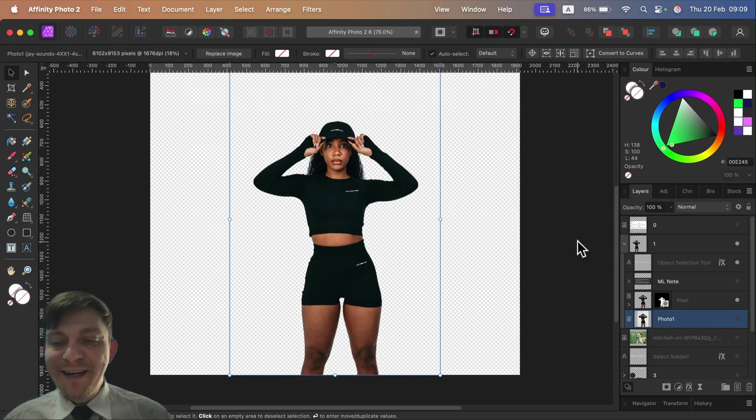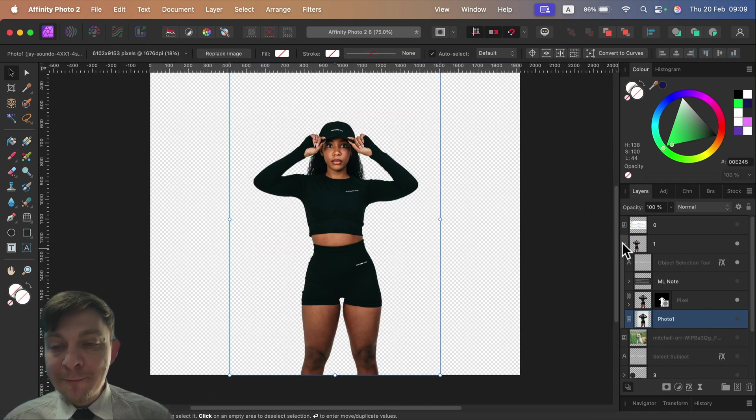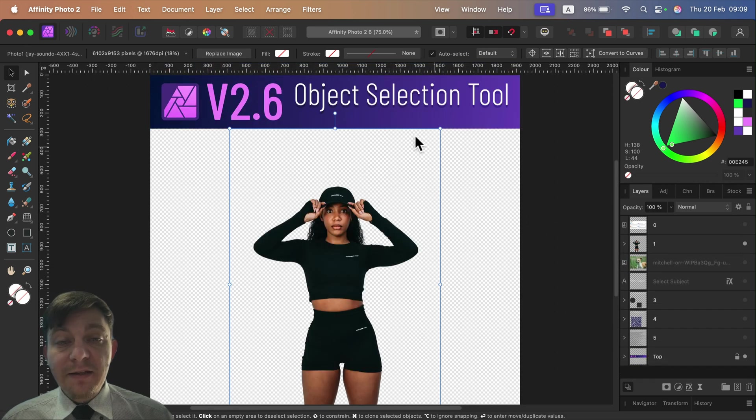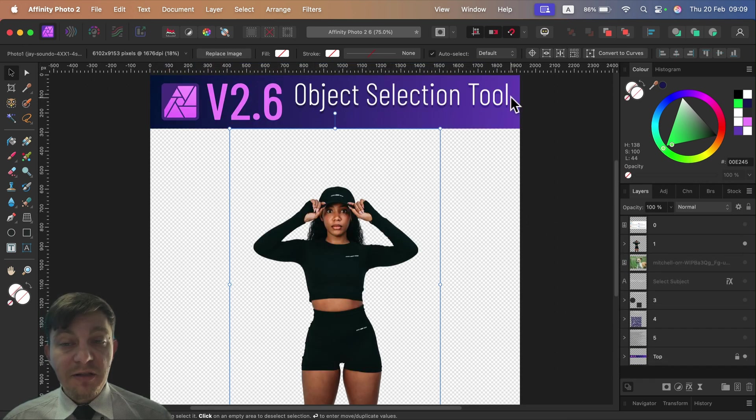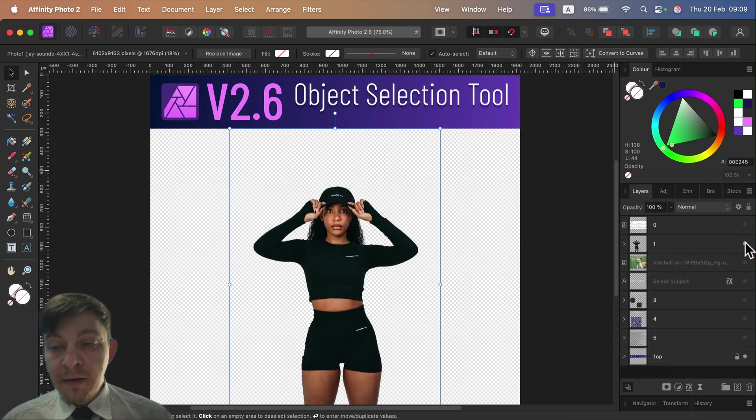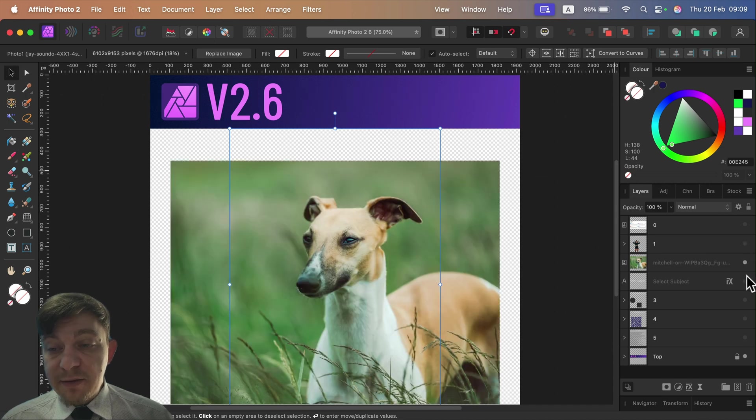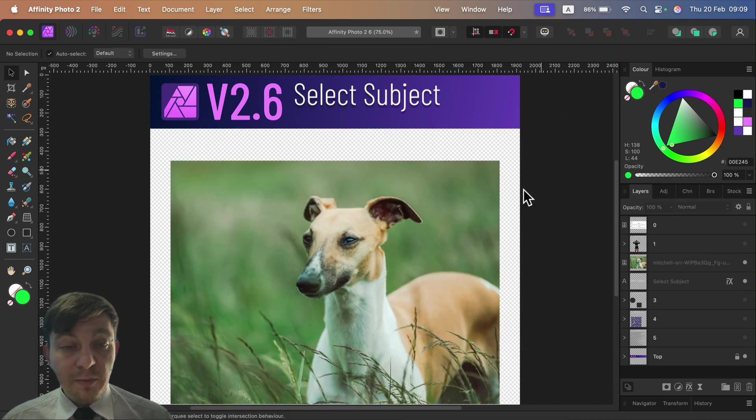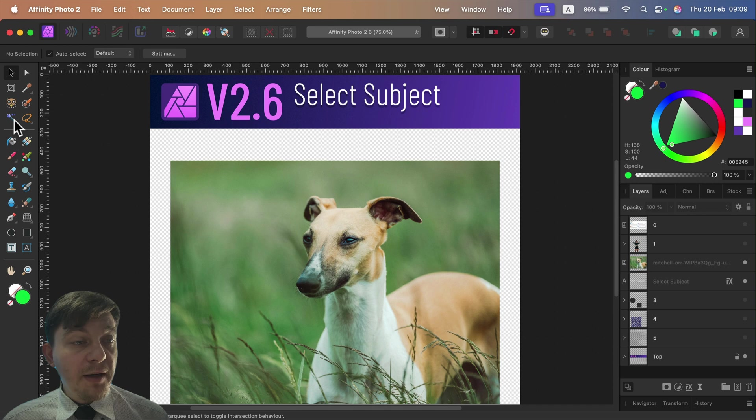But let's dive a bit deeper. Very much related to this object selection machine learning, we got another option. The second thing is that we can actually use subject selection without using the tool panel. We can head to Select at the top.